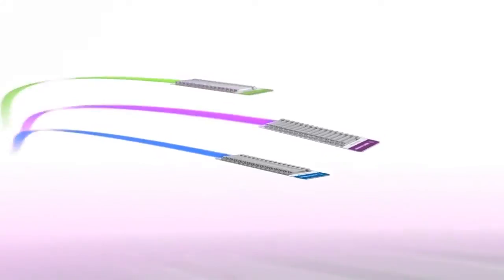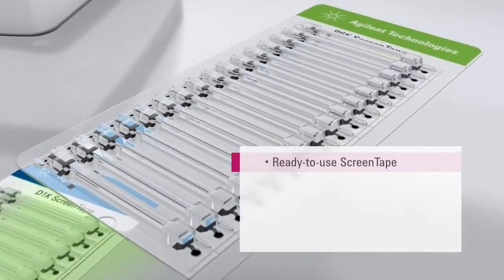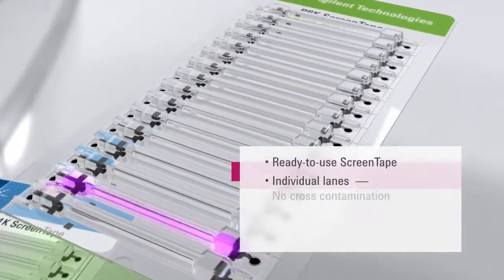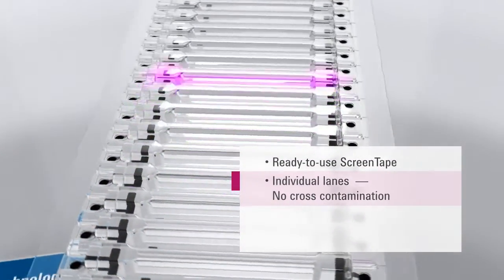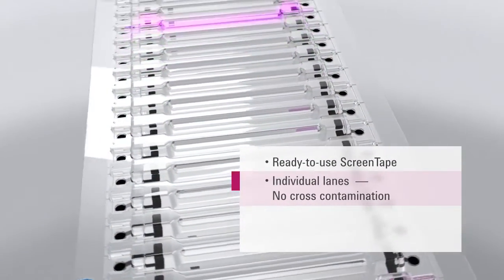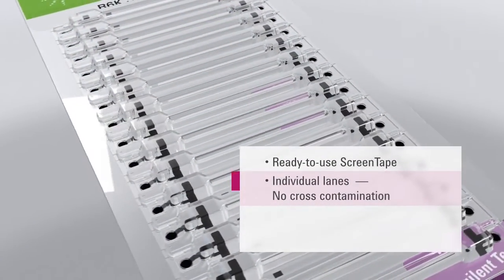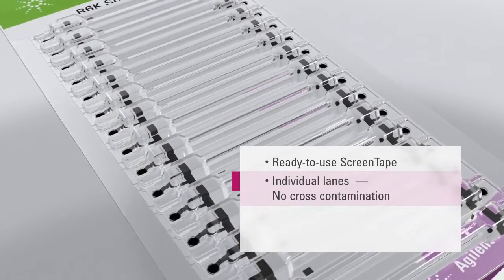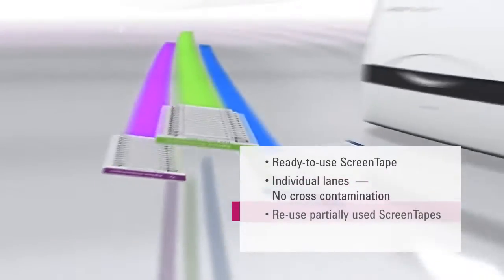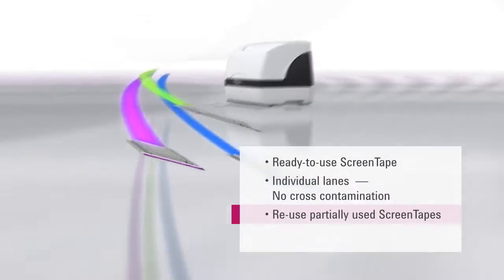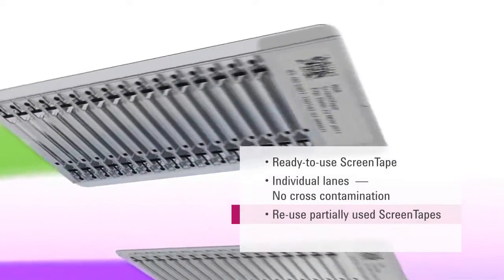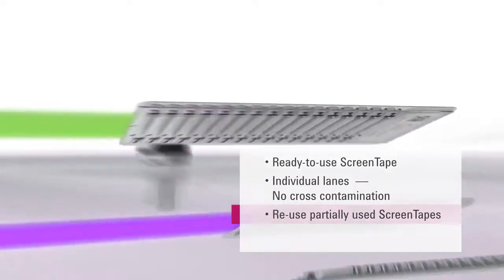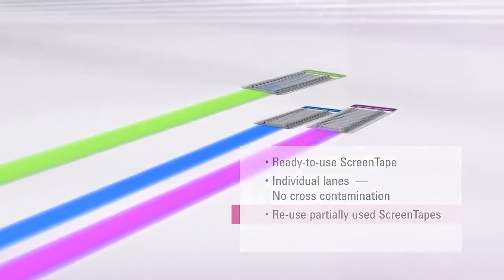The disposable screen tape contains lanes for individual sample separation, eliminating cross-contamination and sample carryover. Partially used screen tape can be used for analysis at a later time, for increased flexibility and scalability.